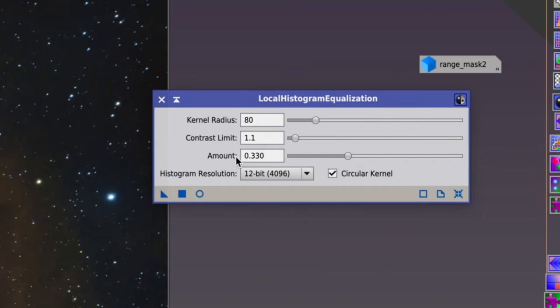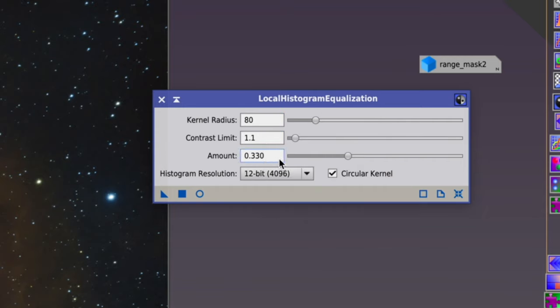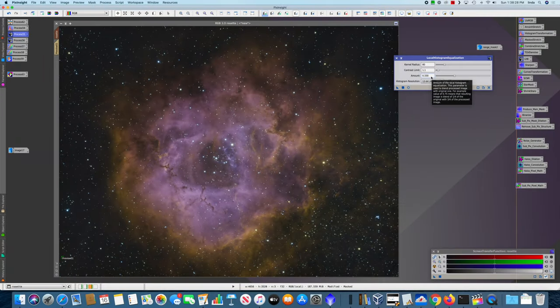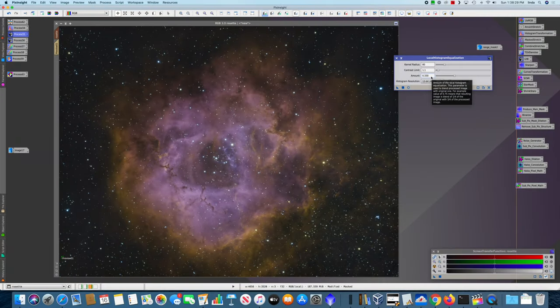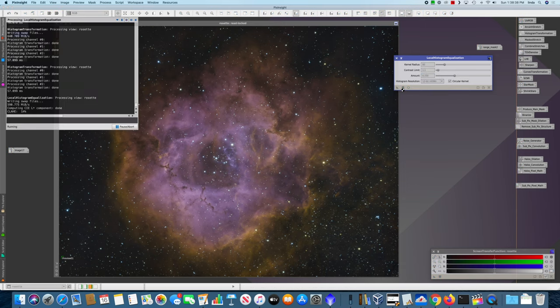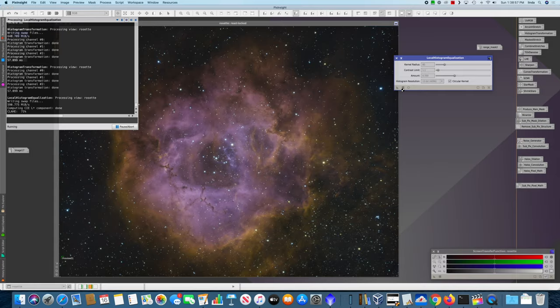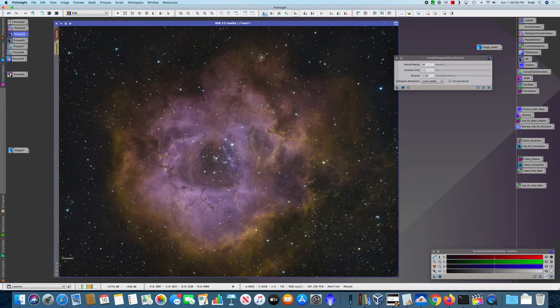This was the first LHE that I applied. It had a kernel radius of 80 and a contrast limit of 1.1. And we're only applying it in a very small amount. Only a third of the LHE is being applied to the image. I wanted to keep this subtle. In fact, you may not even be able to see it in the video when we apply it. But the LHE at a kernel radius of 80 works on fairly small structures within the image. And I found that if I used too high a contrast limit or too much of an amount, it made too much of a change. It started to make the image look unnatural to my eye. And there you can see the result.